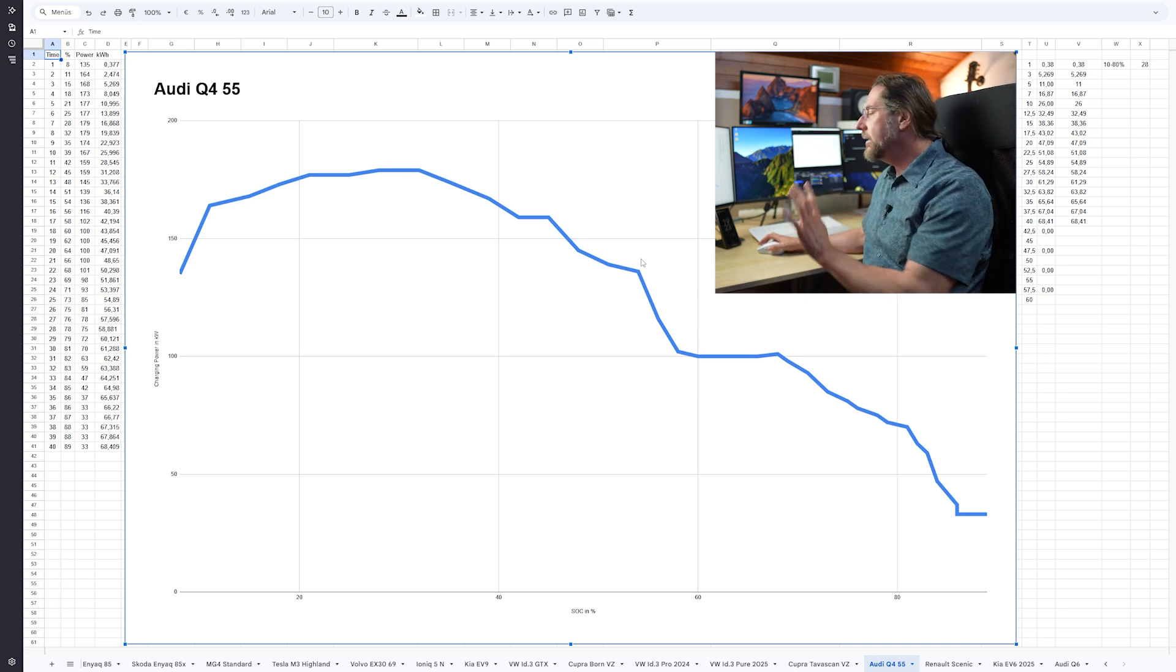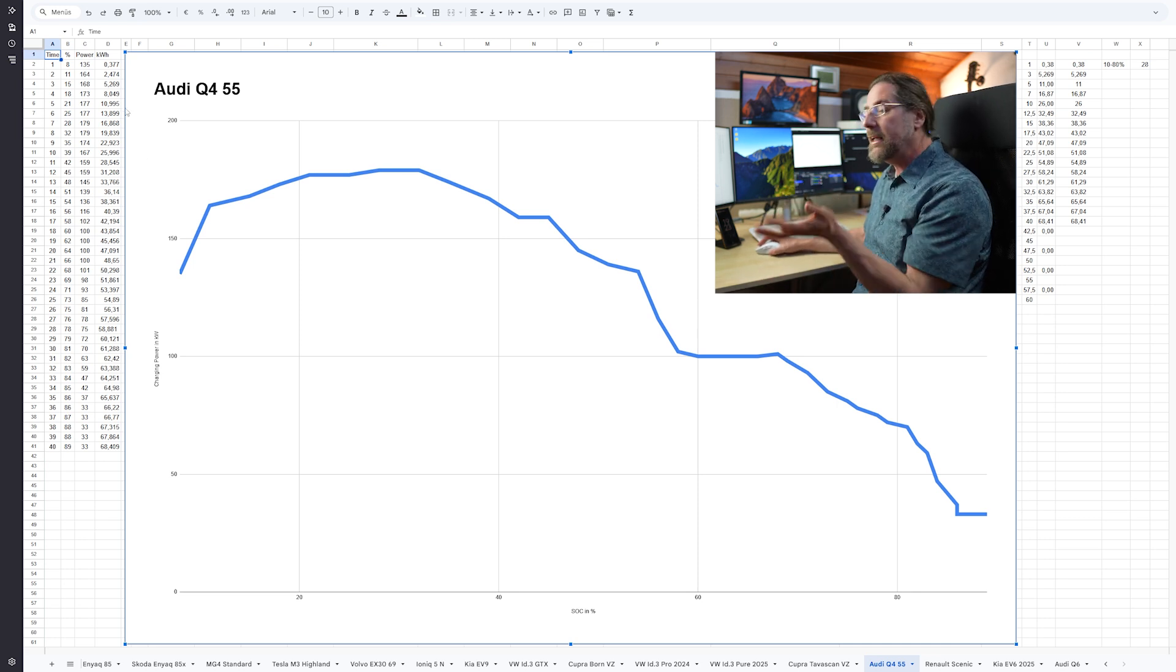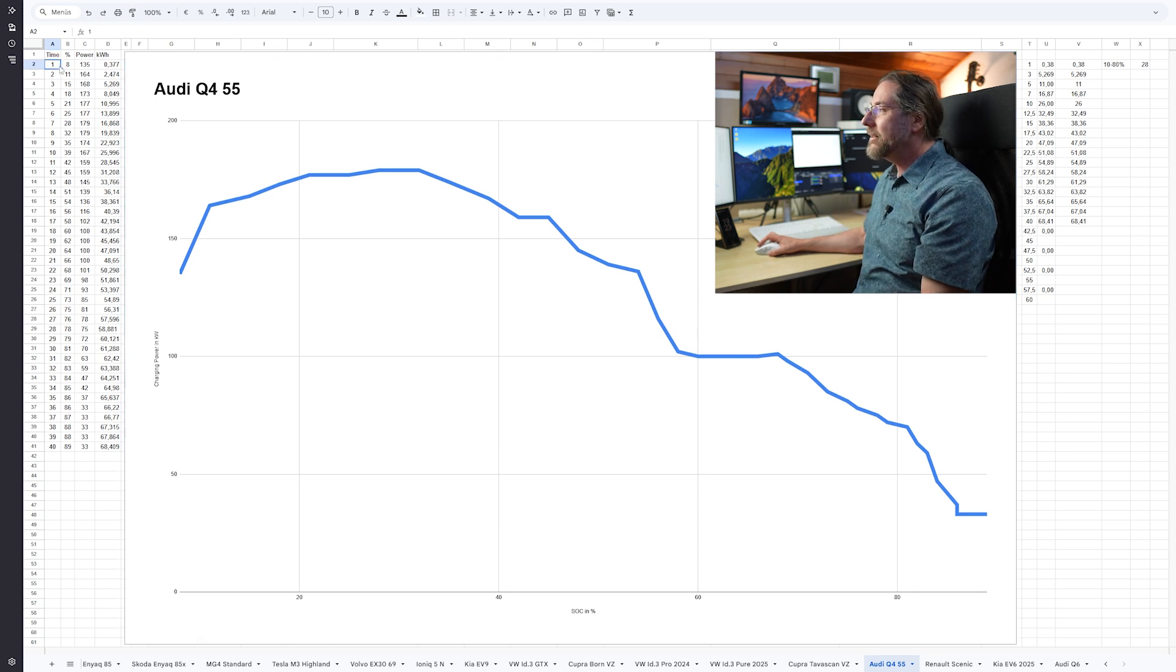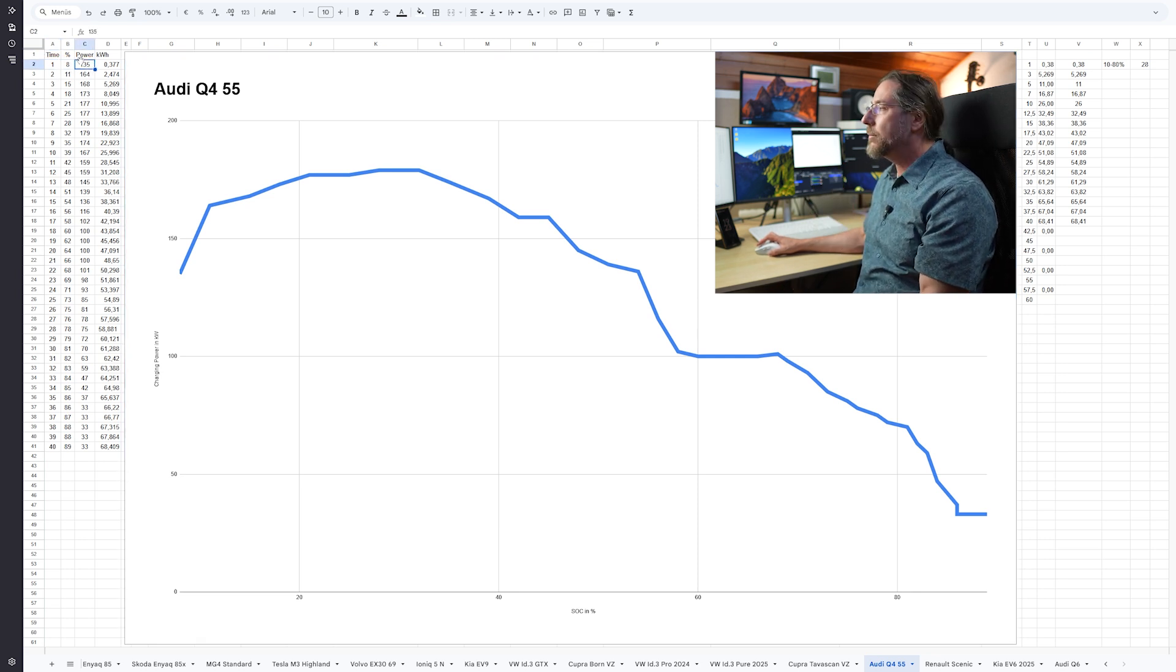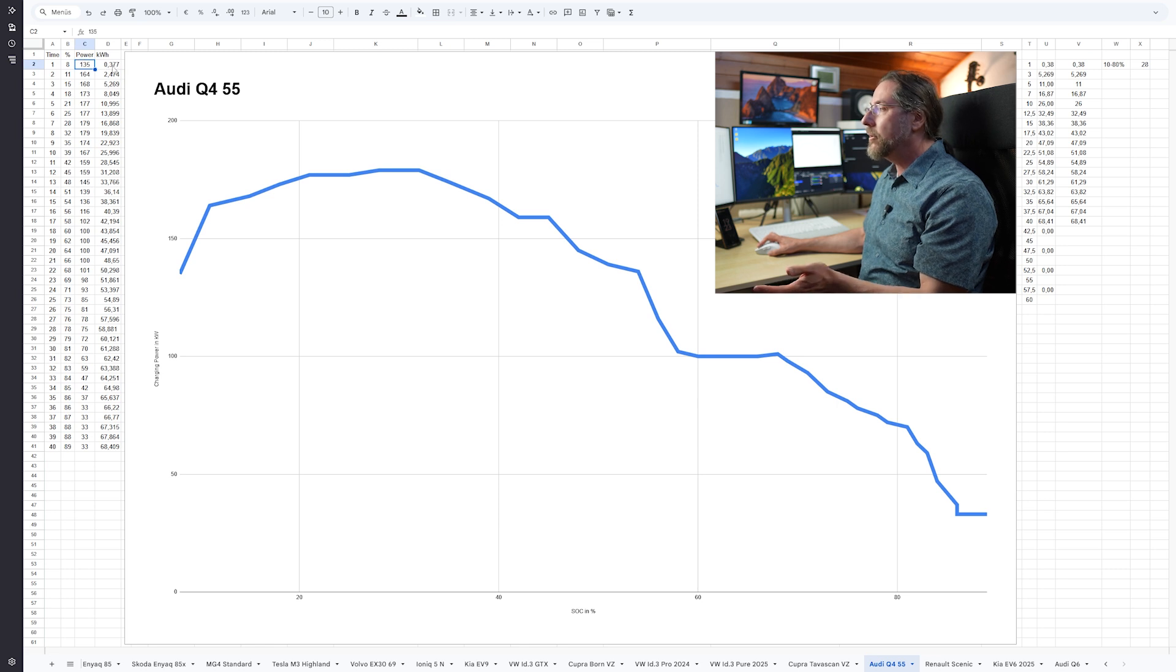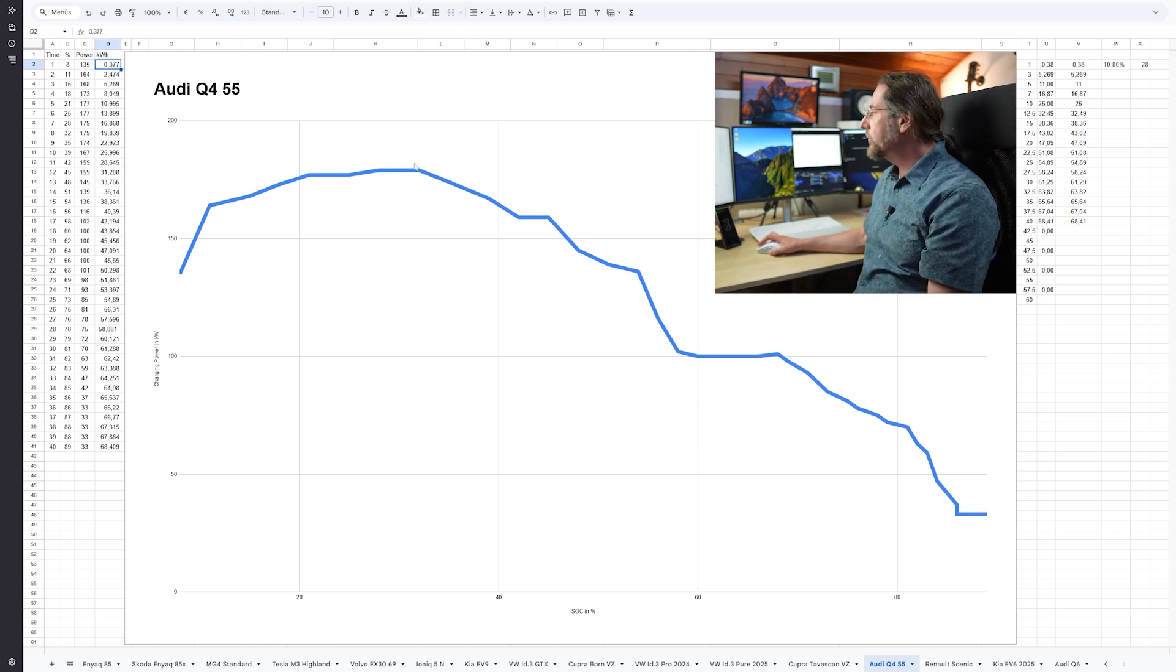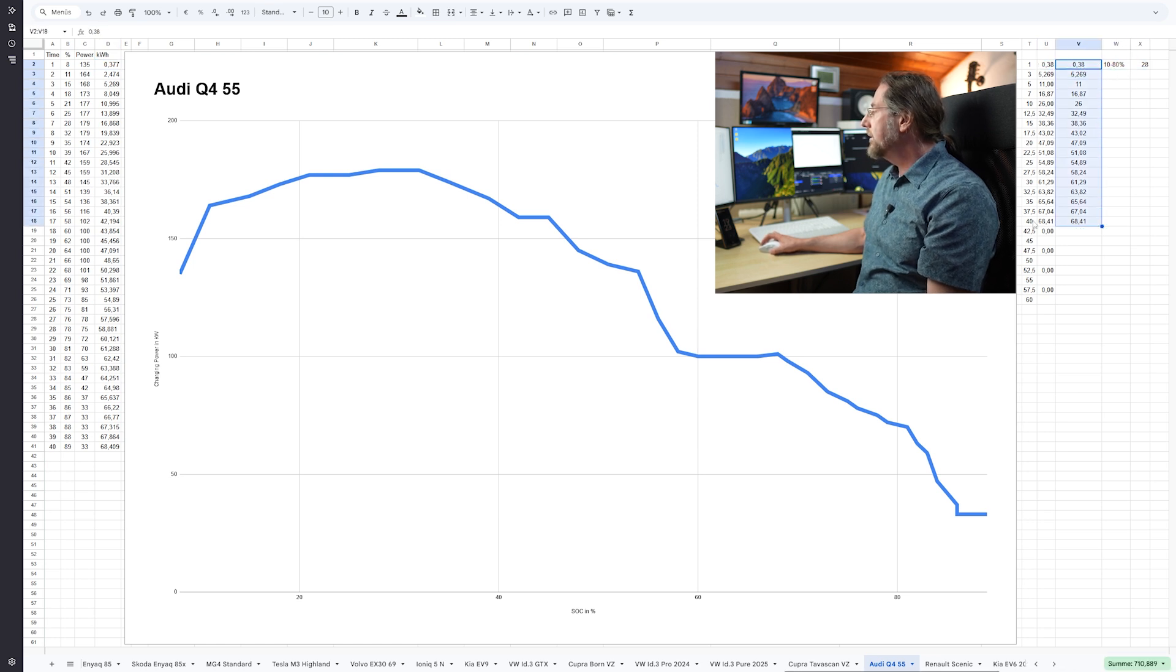By the way, you can have all of this data—there's a link in the description to this Google sheet for all the charging curves I've done, so you can look at it.